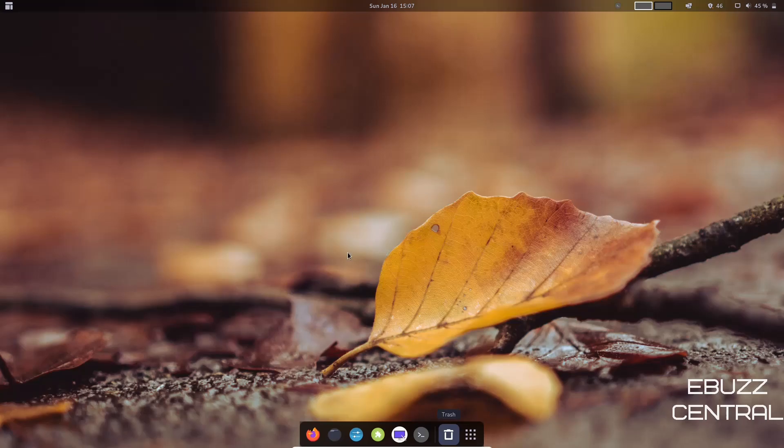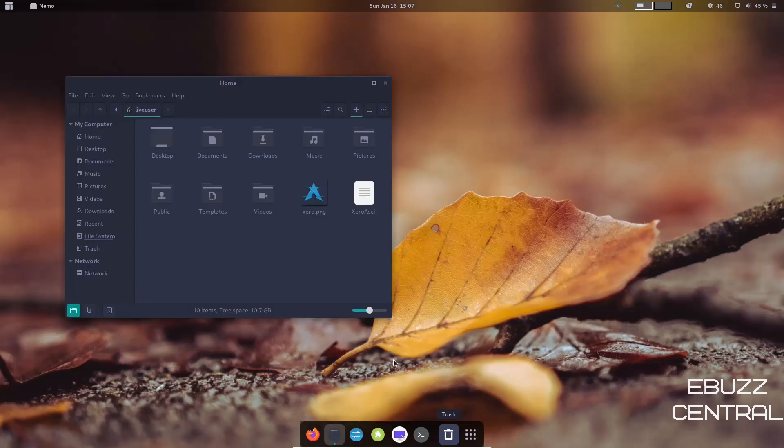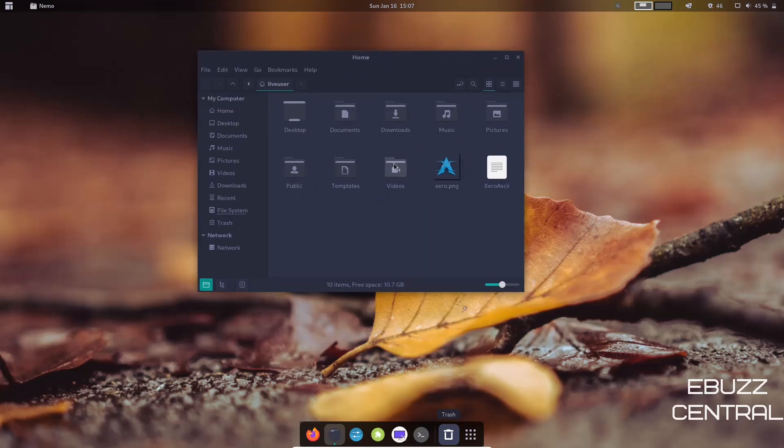But right now he has switched back to Nemo, which I think is the best choice at this moment in time. And when you open up Nemo, it's a basic file manager. It's just quick, fast, stays out of your way. You've got your usual suspects over here. You got your home folders right here.